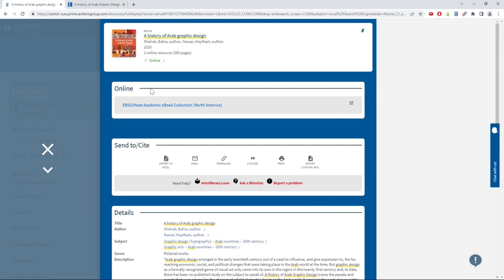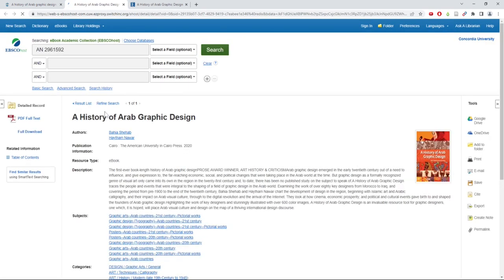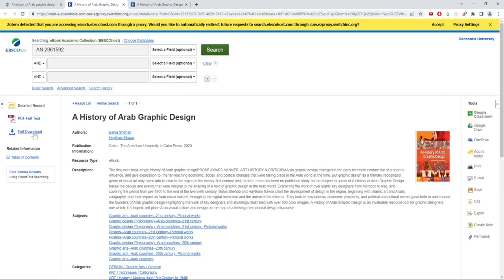This will take you to a webpage where you can choose how you would like to view the book. Usually this is by either downloading it or by viewing it as a PDF.